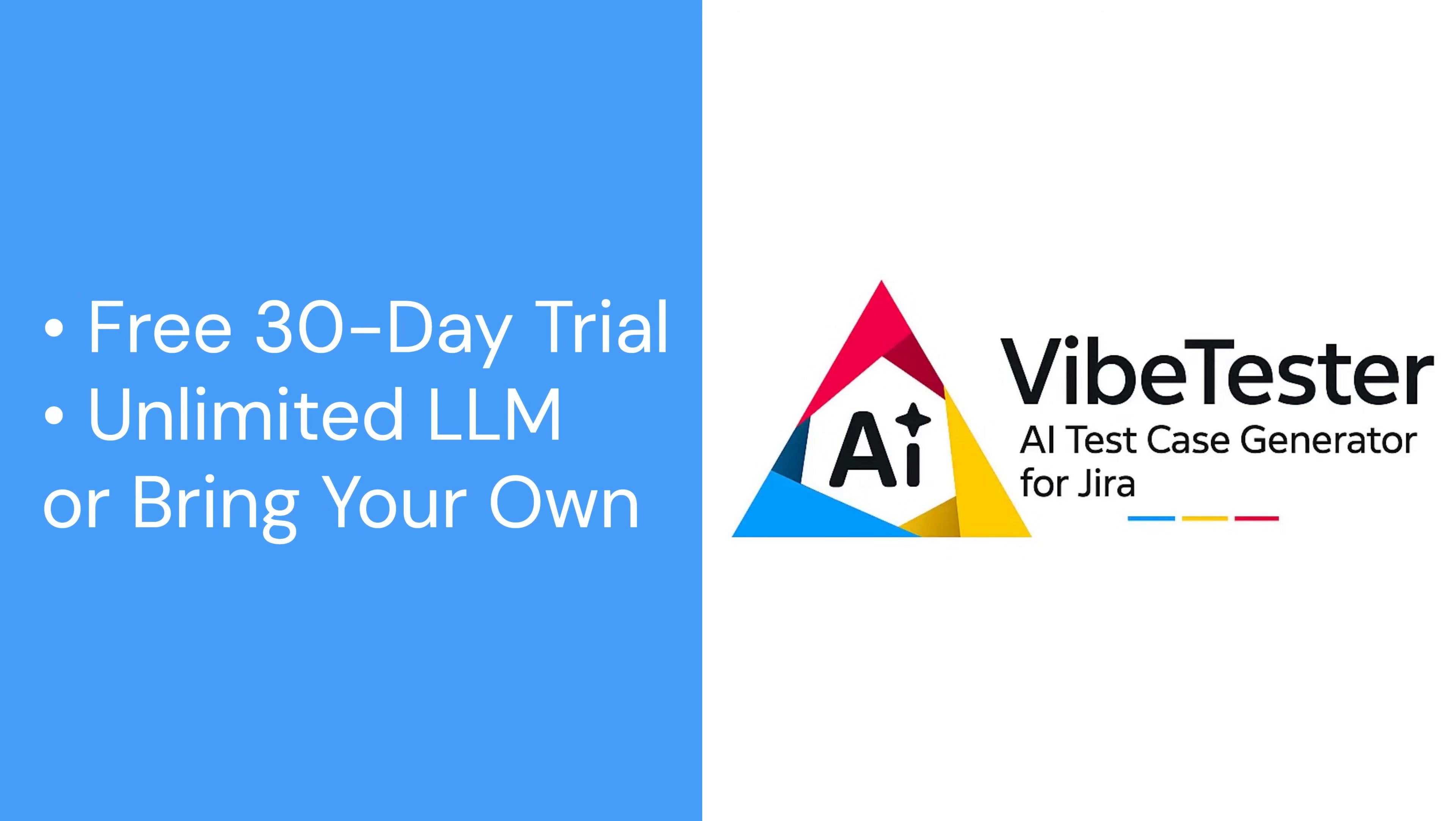VibeTester is available now with a free 30-day trial. You can use VibeTester's unlimited agentic model or connect to your own, giving you complete flexibility and control. Start today and see how easy it is to generate better test cases, faster.